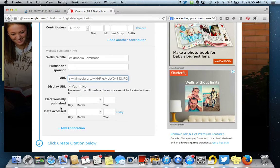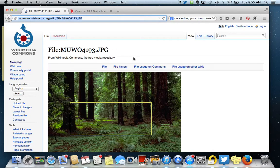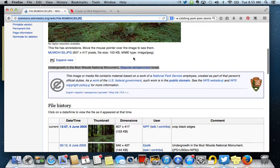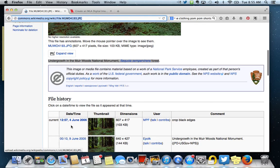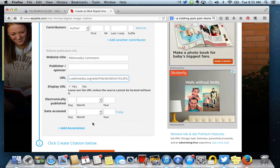Down here it says electronically published. If you have the date that it was electronically published, that's fantastic. Add it in. Sometimes the date's not there. We're lucky in that we can see the first time, or I'm sorry, the current date of publish is right here, June 4th, 2006. So I'm going to go ahead and add that in.